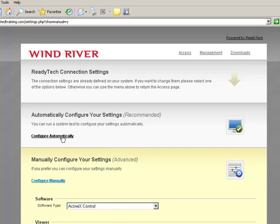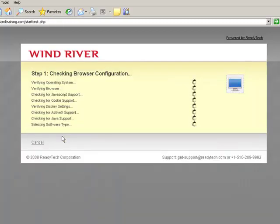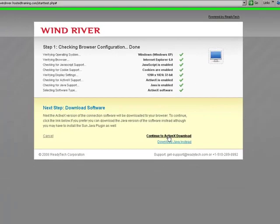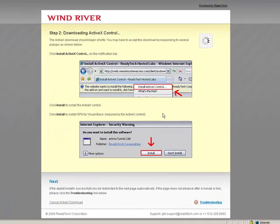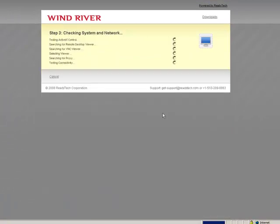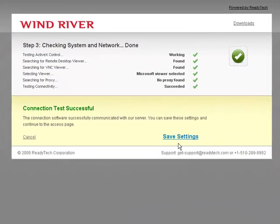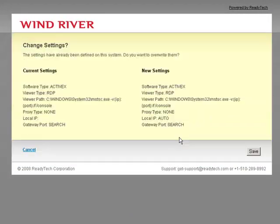On the left of the page, there is the configure automatically link, which will invoke the ReadyTech automatic configuration utility. If there are no errors or warnings, one can safely download the suggested ActiveX component or Java applet. If both options are available, use the ActiveX component. If successful, save and confirm the settings.